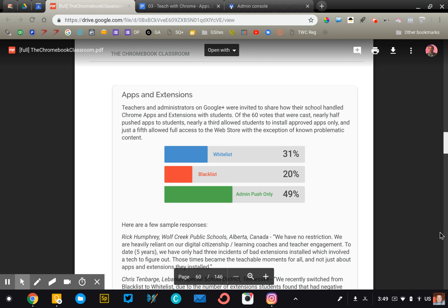Now I took a poll of more than 60 different school districts from around the world, and the results are what you see on your screen. This is published in my book, The Chromebook Classroom. It was split fairly evenly: 49% are pushing the content, 20% blacklisting, and 31% whitelisting. What this poll illustrates is that all three of these policies can be successful. There's not necessarily a right or wrong way to do it. It all depends on your district, your IT department, how much time IT has to manage and address these issues.